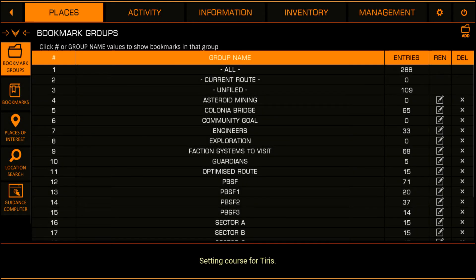Hello Commanders. I'm Commander Aloysius Black, and I wanted to share a video on some recently implemented new features of the ED Copilot software.